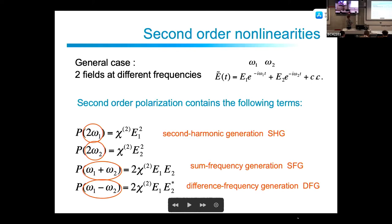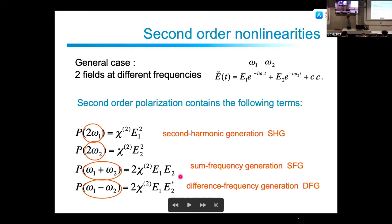Second harmonic generation is just frequency doubling. More generally, with two fields at frequencies omega1 and omega2, we can mix all frequencies: second harmonic generation gives 2*omega1 or 2*omega2; sum frequency generation gives omega1 + omega2; and difference frequency generation gives omega1 - omega2. Since the electric field is real, we have both omega and minus omega — one responsible for absorption and the other for emission.